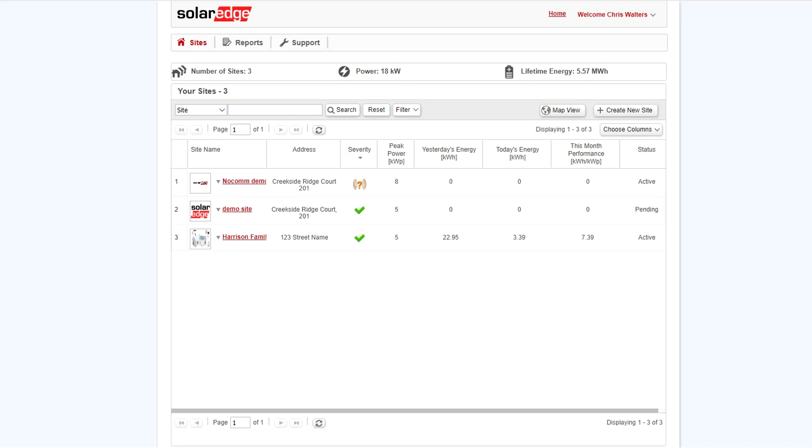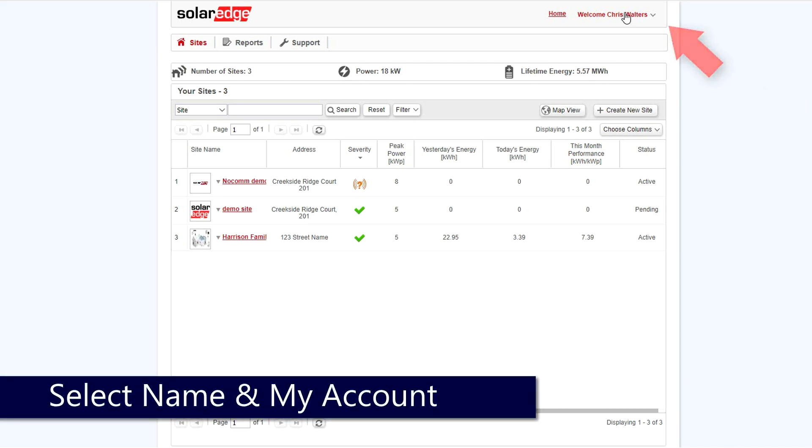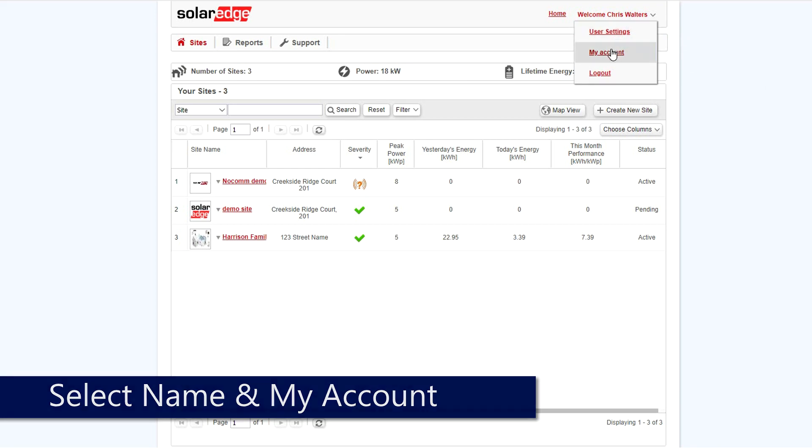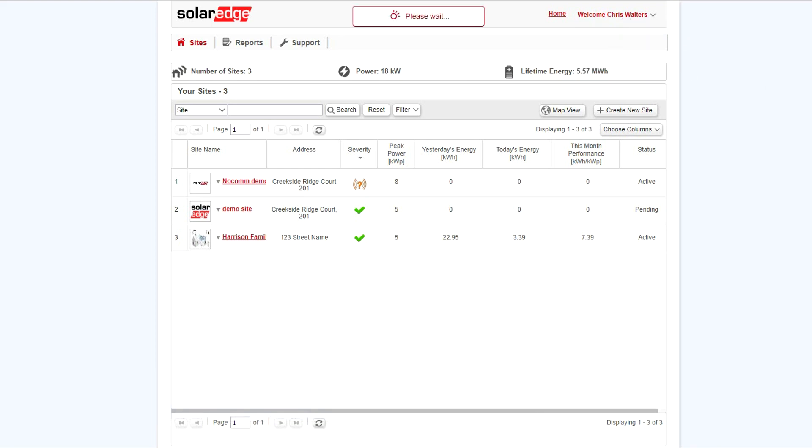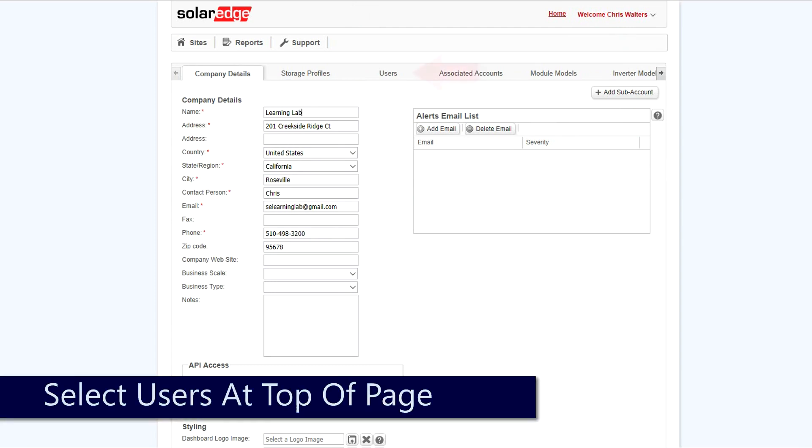From the monitoring portal, at the top and right, select your name and then select my account. From the company details page, at the top and center, select users.